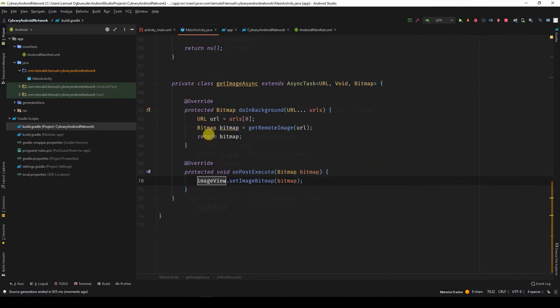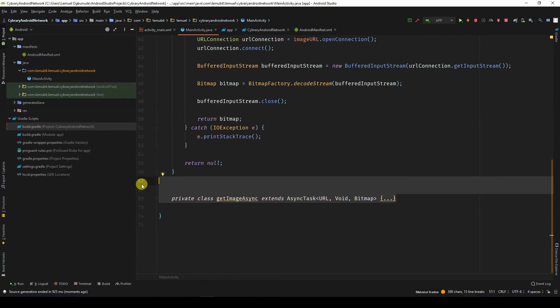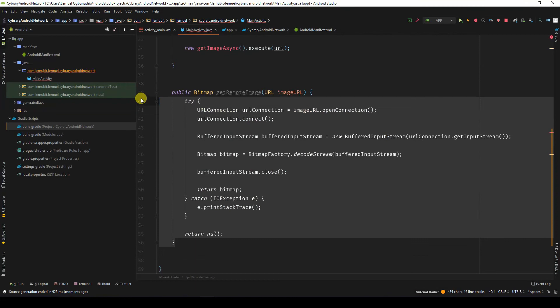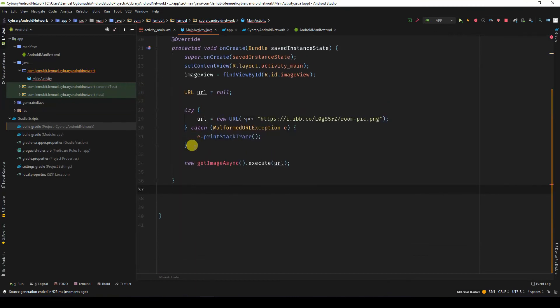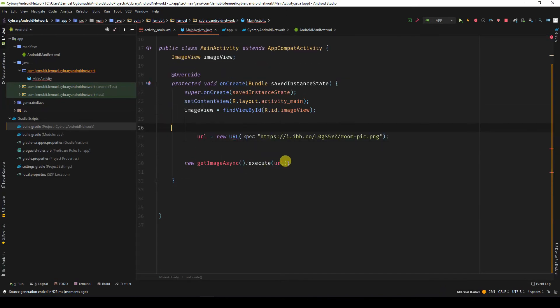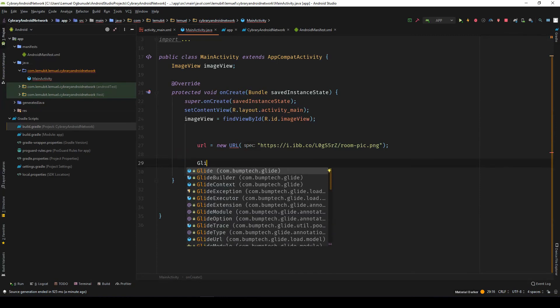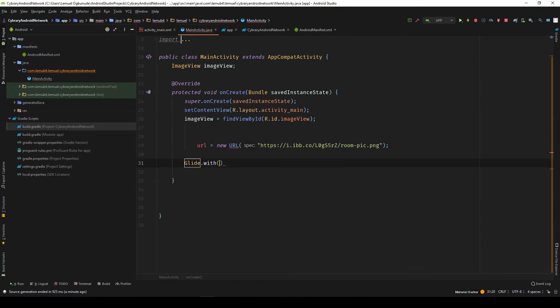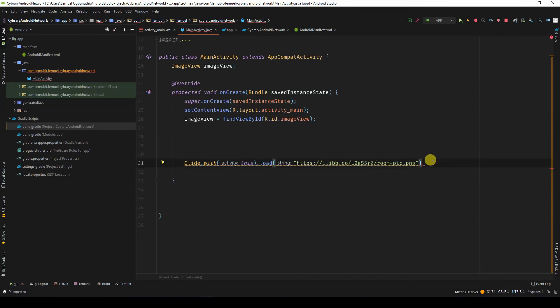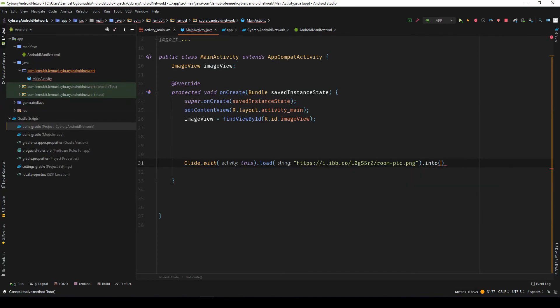So, let's shorten this. Firstly, I can remove this. I can also remove this. I can also remove this. So, to use Glide, all I need to do is to say Glide with, I'll pass in the activity. This is where I'll pass in the URL. After loading, I'm loading it into what? Into the image view.